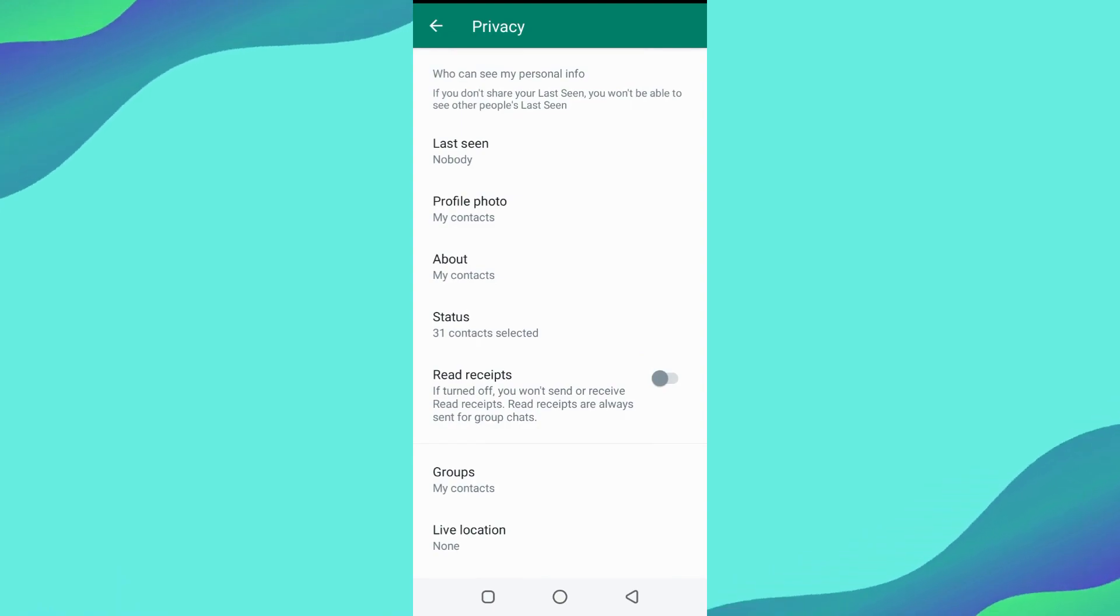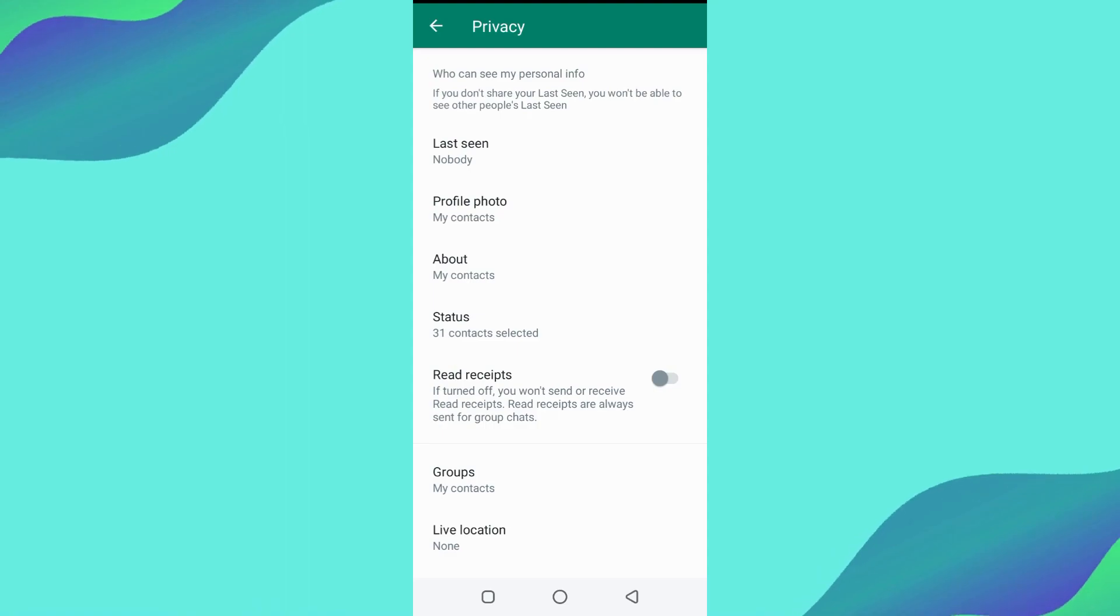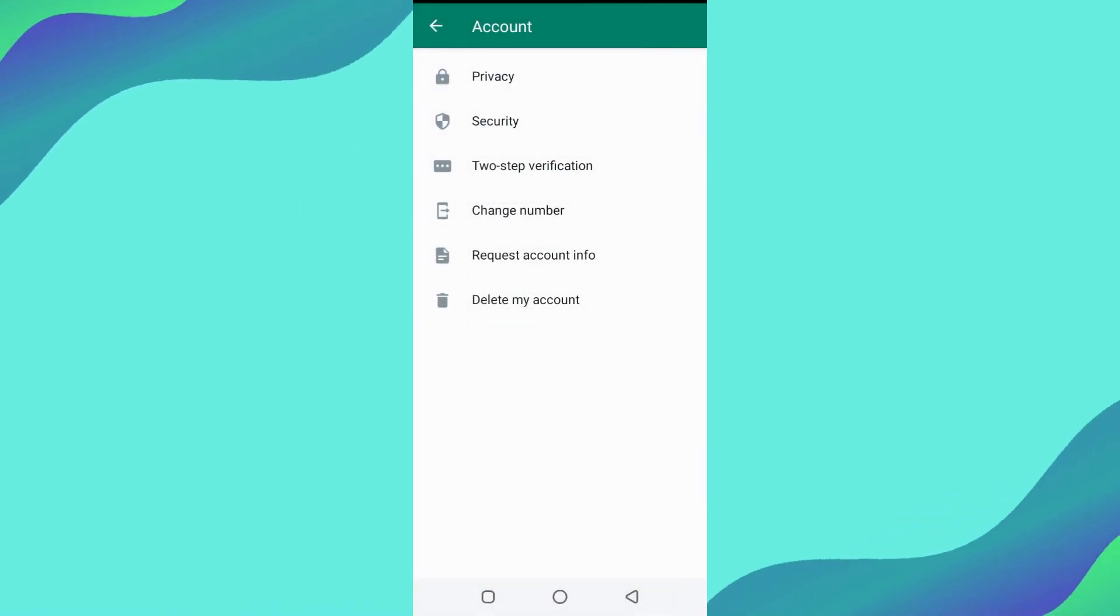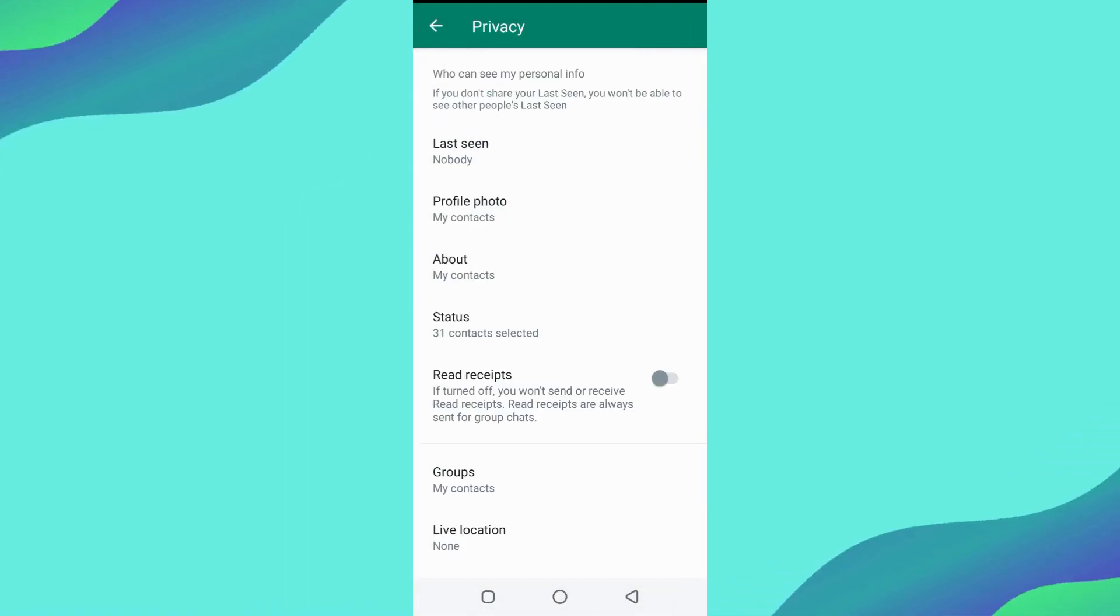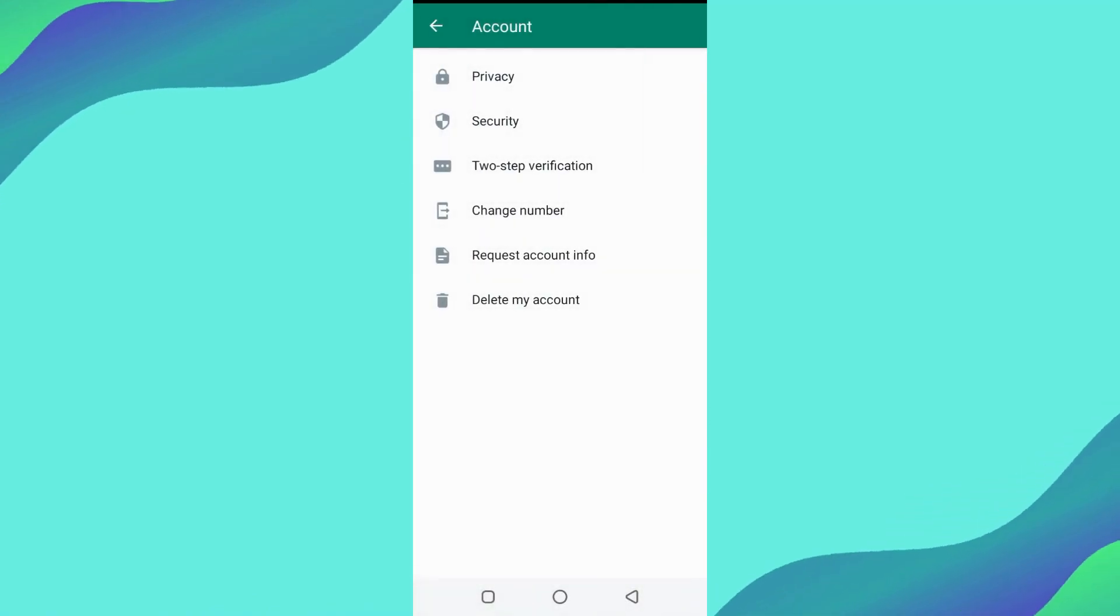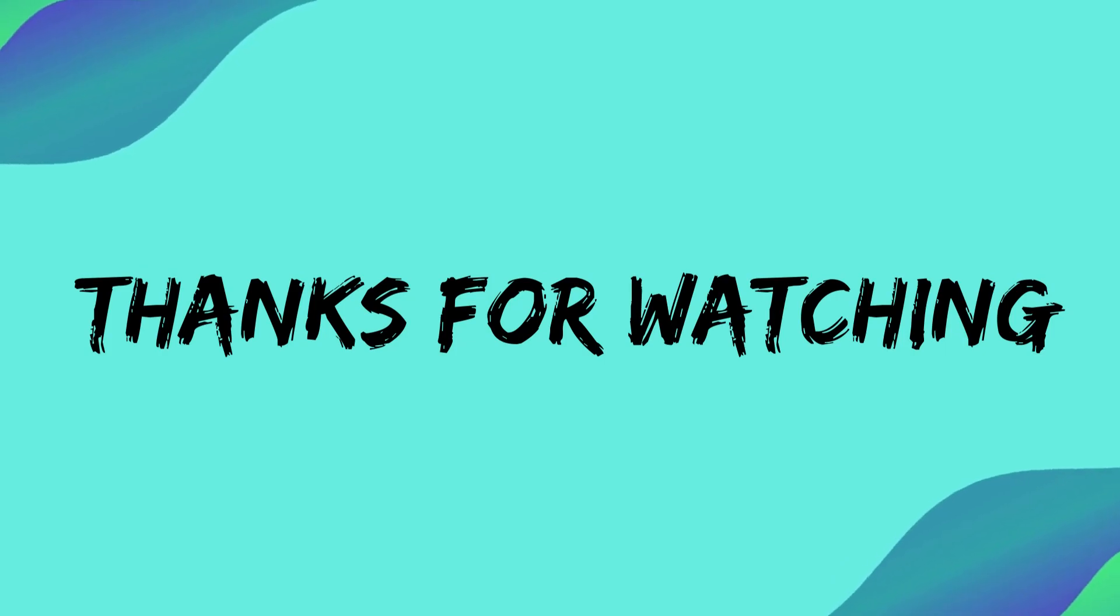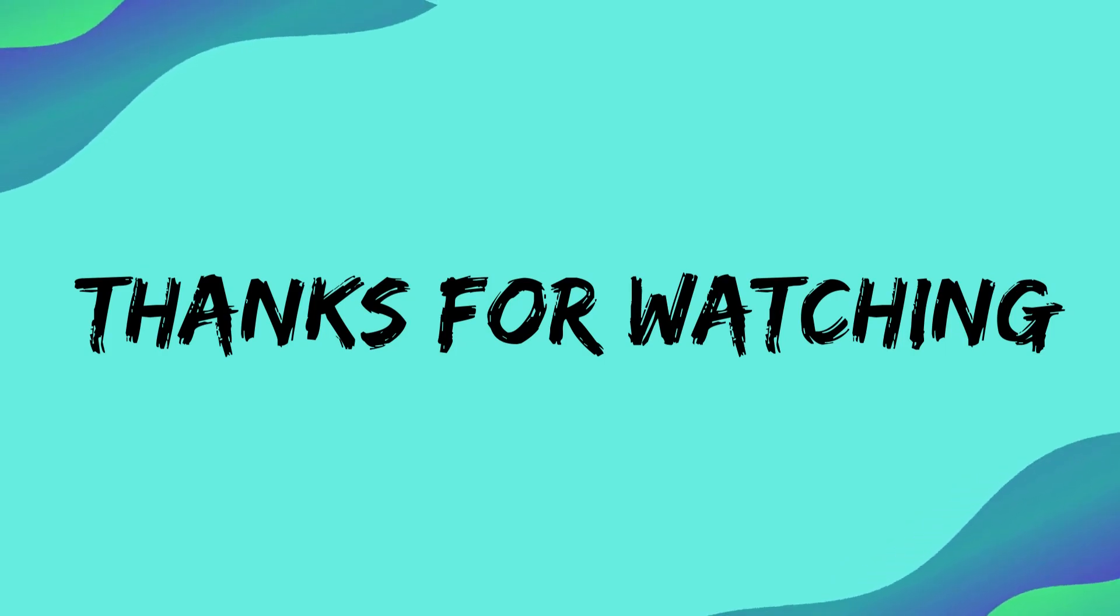This is how you can read WhatsApp messages and will not appear online on it. If you like this, please make sure to hit the like and subscribe button. See you in the next video. Thanks for watching.